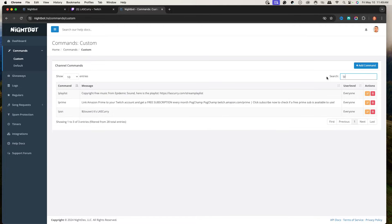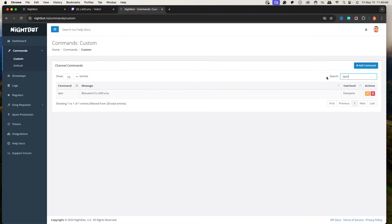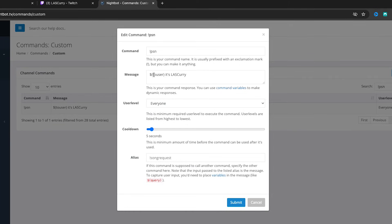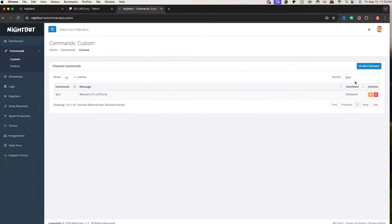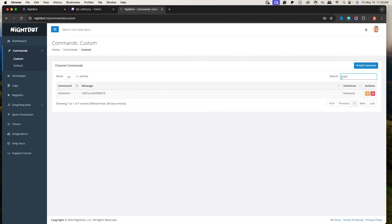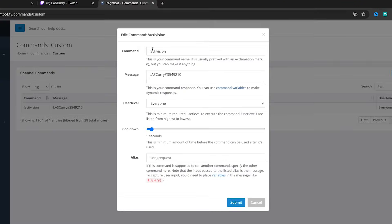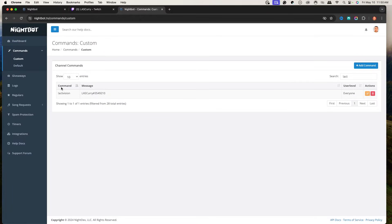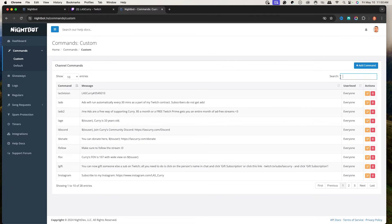For example, I game on a PS5, so my PSN is super important — people ask me that all the time. Now they can just type !psn and it gives them the username. I also play Call of Duty, so people ask for my Activision account — I set up !activision with my Activision account in the message. It makes it really easy for people to engage. Think about things like your FOV, what controller you're using, what monitor you're using, what microphone you're using — all these things your viewers will ask, you can set up as commands.